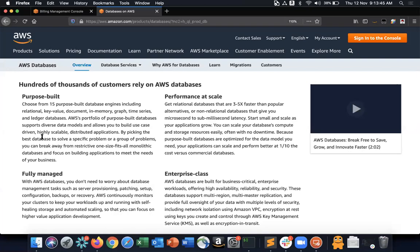For key-value databases at massive scale you can use AWS's key-value database. For documents, you can't efficiently store them in a relational database — storing as a blob has negative performance implications — so there's a separate document database. In-memory databases are used for very fast processing where you can't wait for disk reads; data is stored in RAM, like SAP HANA, which is entirely stored in memory.